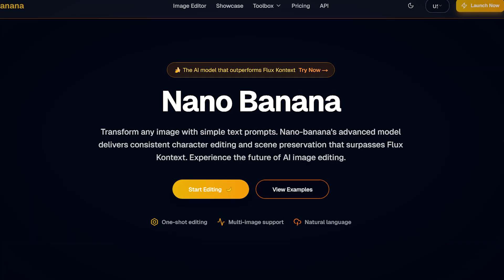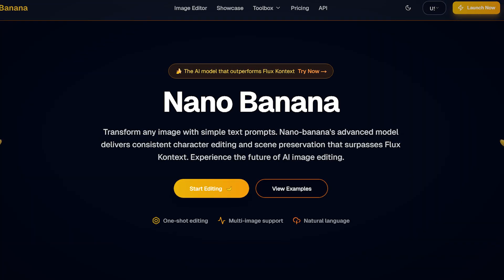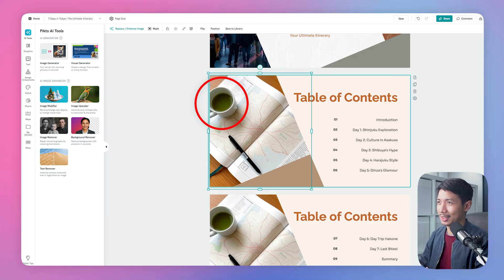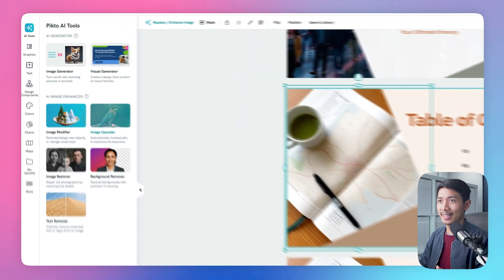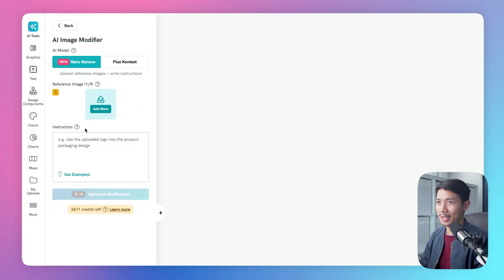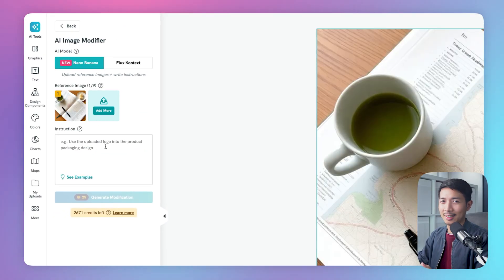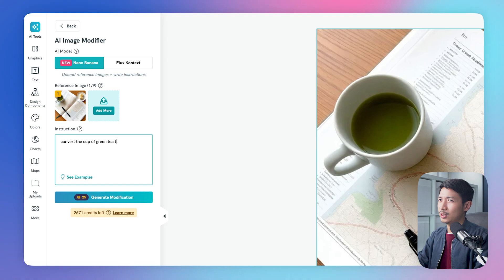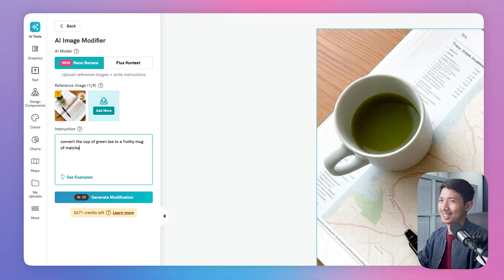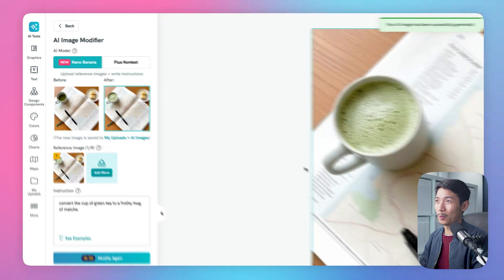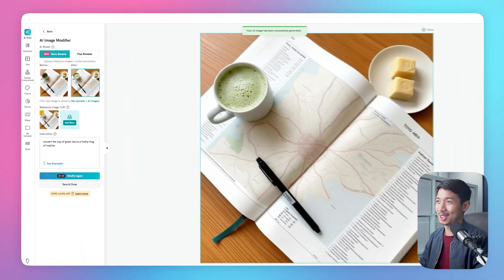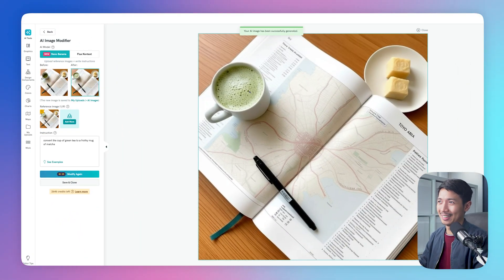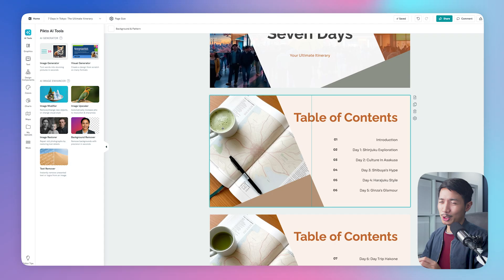All right, so this PictoChart presentation is looking great as it is, but just because we can, let's use Nano Banana. So let's take a look at this cup of matcha, click this, and then select image modifier. And let's say, convert the cup of green tea to a frothy mug of matcha. And let's see what that does. Wow, just like that. You got froth right here. I like that, we are using that.